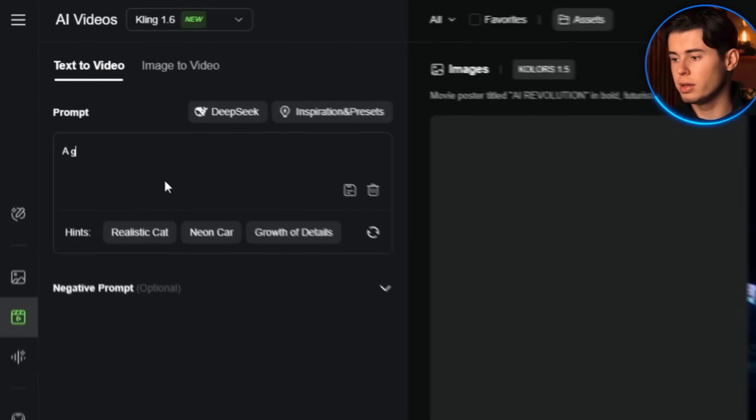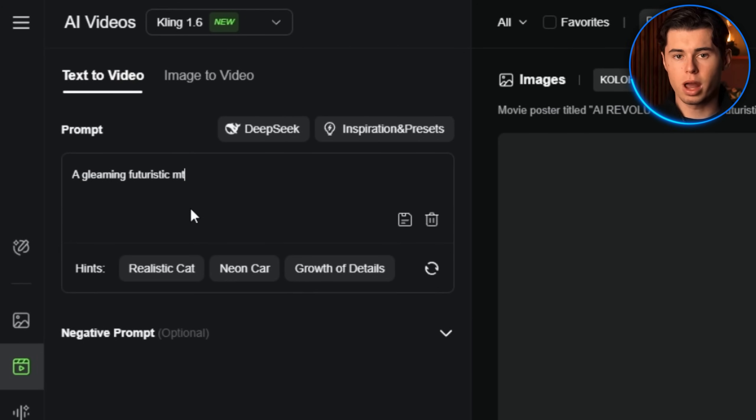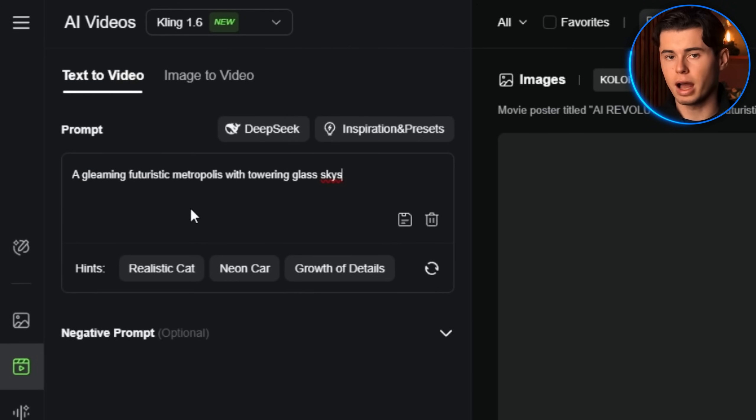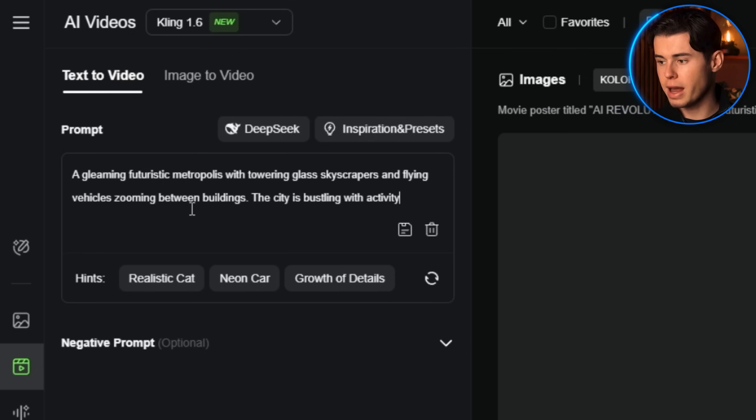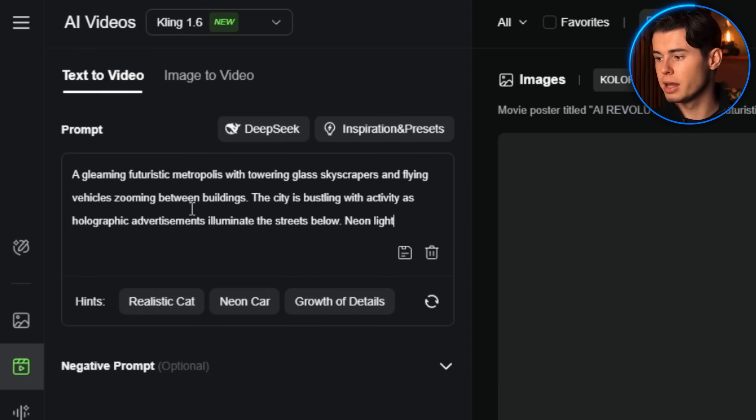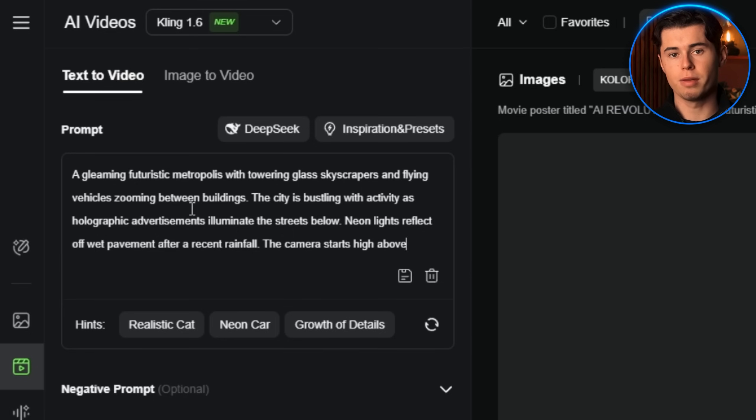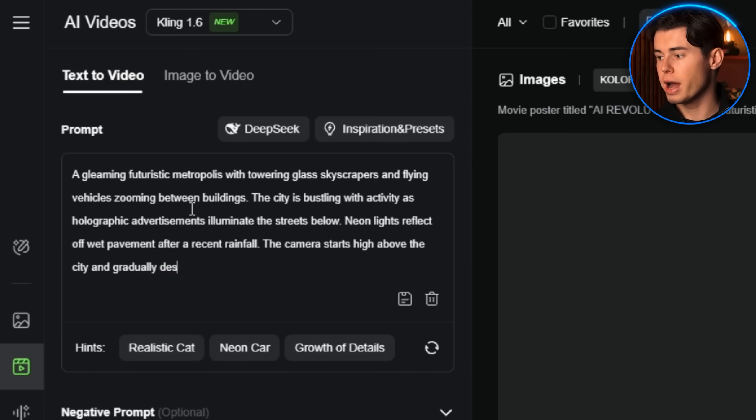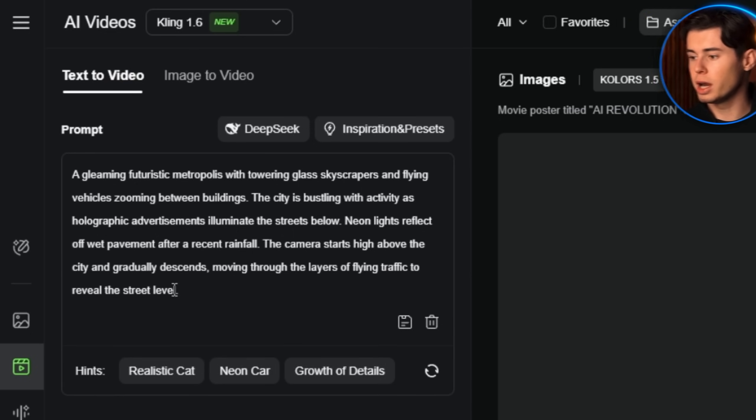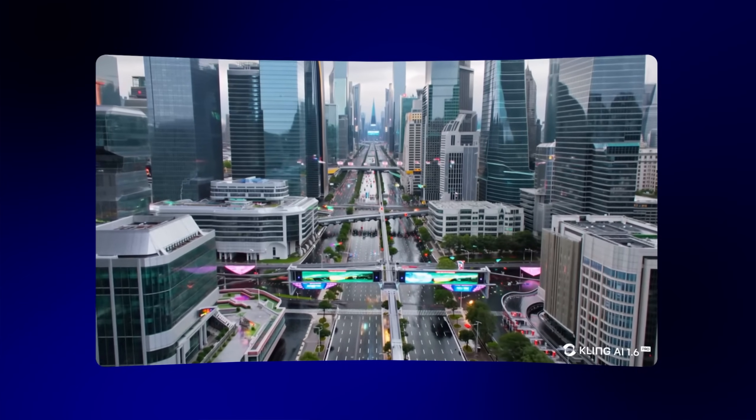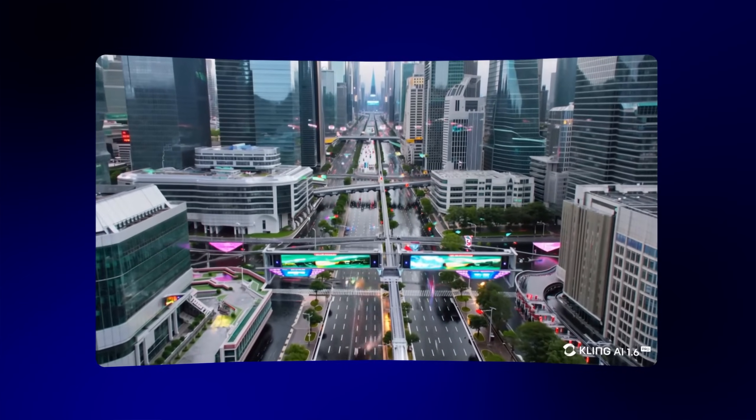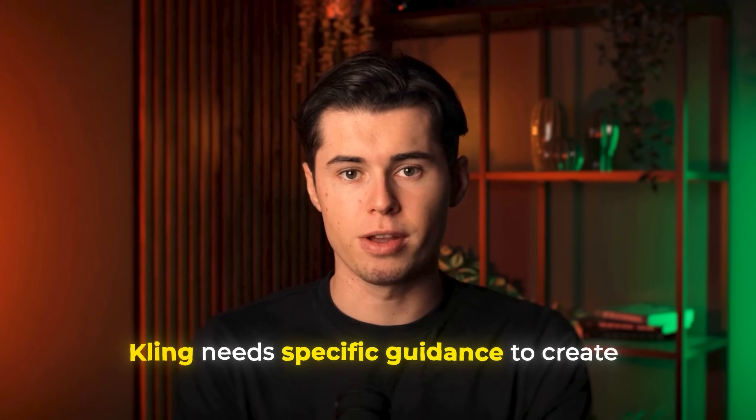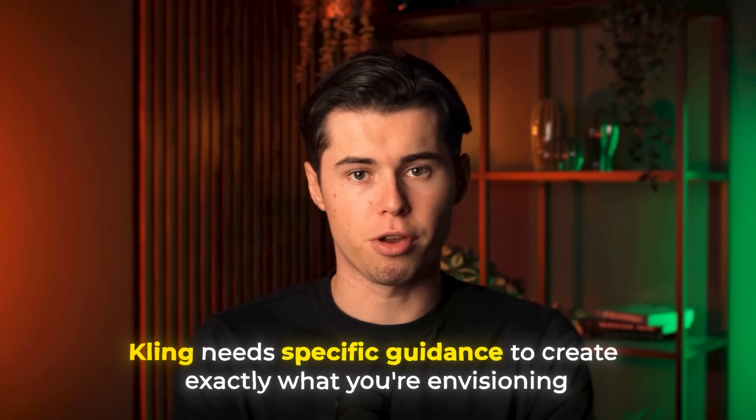Let me give you another example for a completely different scene. If you wanted to create a futuristic cityscape, your prompt could be 'a gleaming futuristic metropolis with towering glass skyscrapers and flying vehicles zooming between buildings. The city is bustling with activity as holographic advertisements illuminate the streets below. Neon lights reflect off wet pavement after a recent rainfall. The camera starts high above the city and gradually descends, moving through the layers of flying traffic to reveal the street level.' This detailed prompt will give you a much more immersive and visually stunning result than simply typing 'futuristic city.' Kling needs specific guidance to create exactly what you're envisioning.